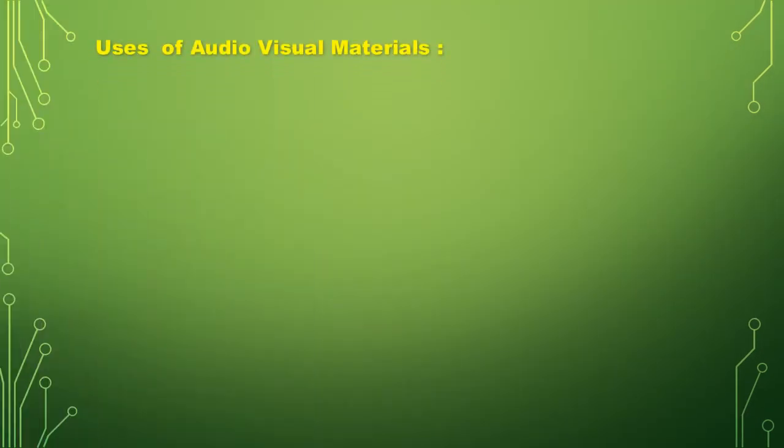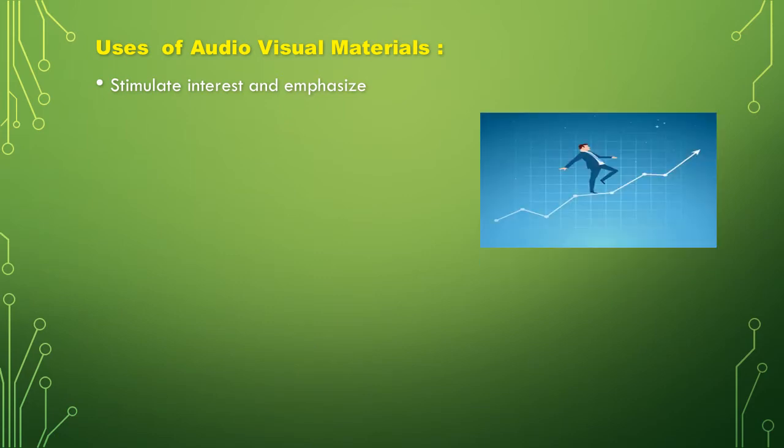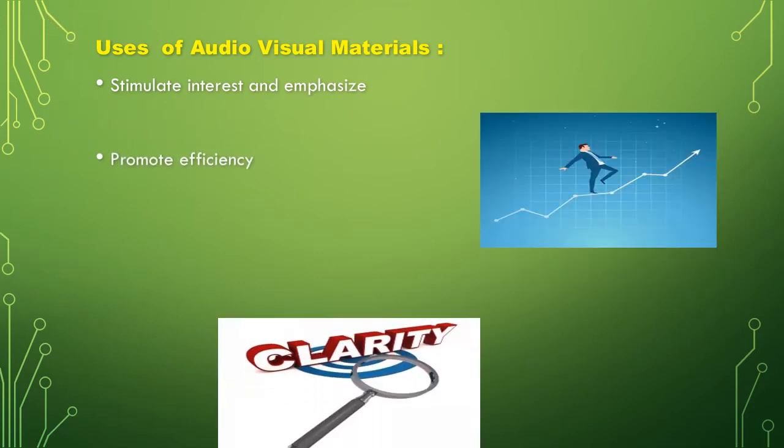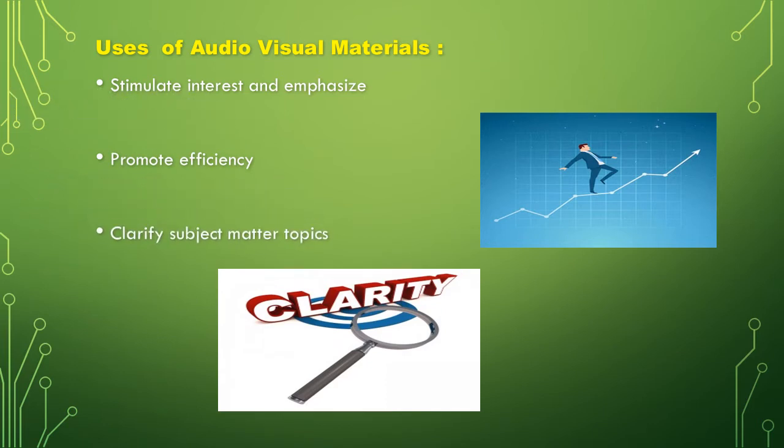Then let's proceed to uses of audiovisual materials. First, stimulate interest and emphasize. Promote efficiency. Clarify subject.